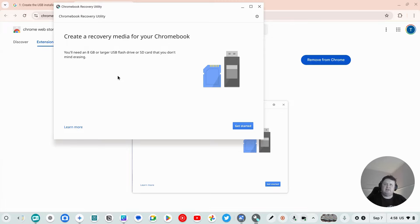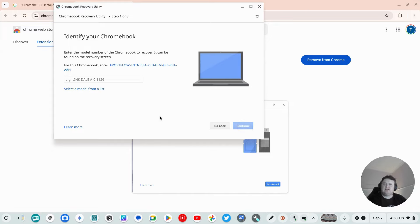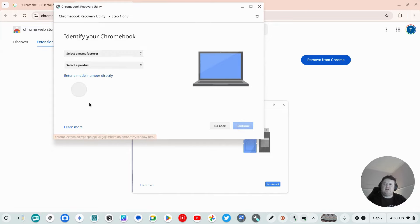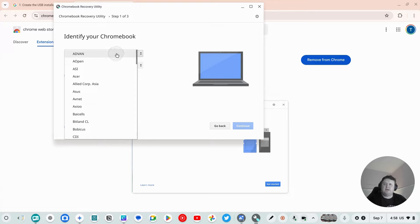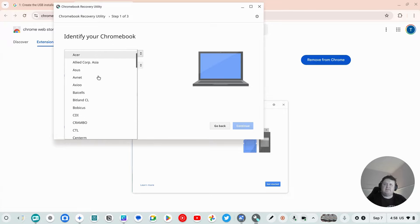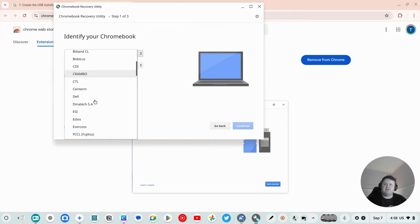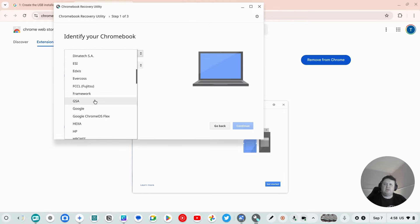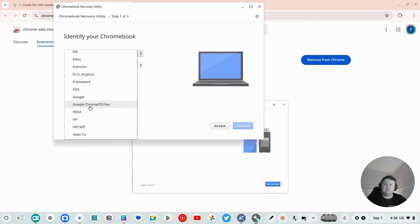So if we get started, now here we select the model. The manufacturer is not Apple, these are all of the manufacturers that make Chromebooks, but the one we want to put on any computer is Google Chrome OS flex.